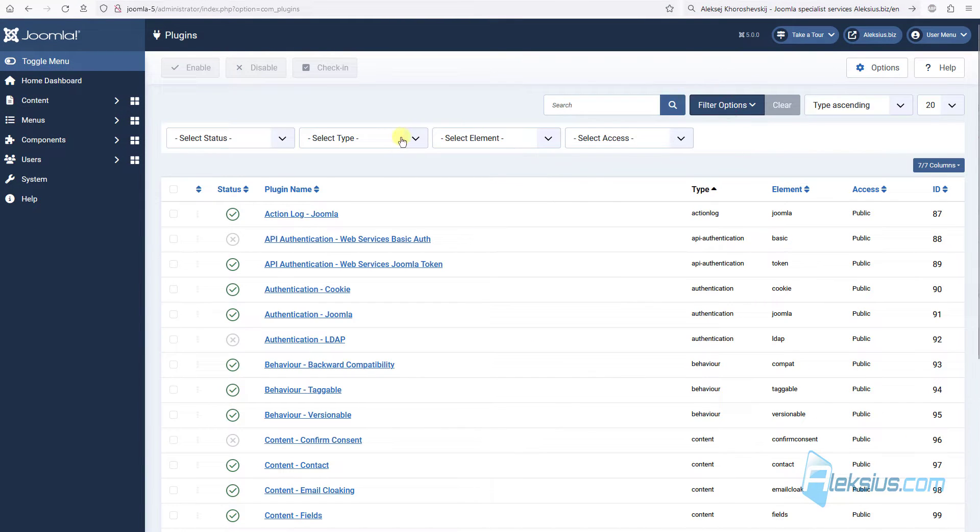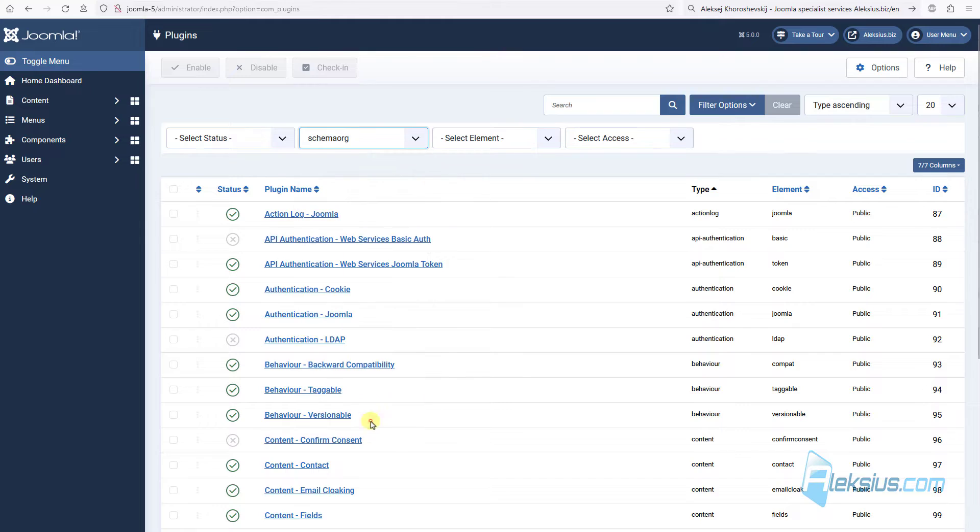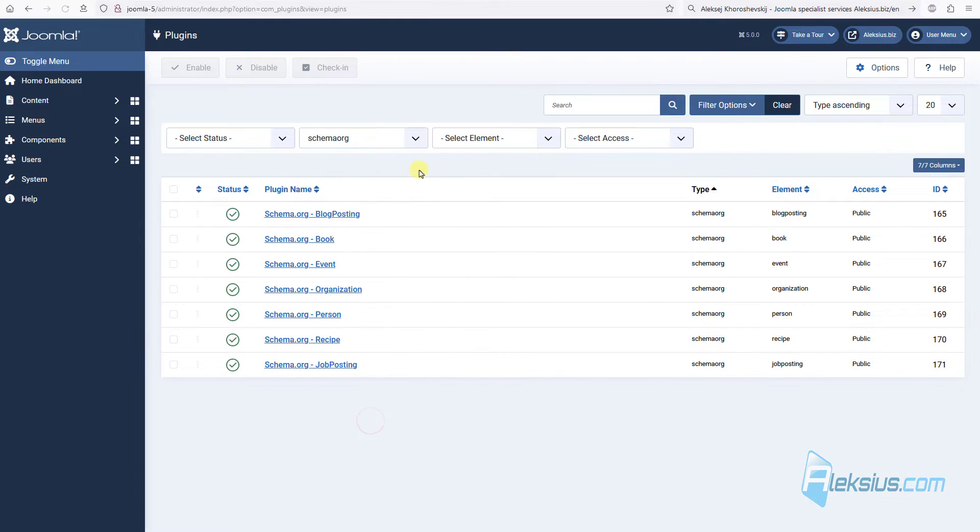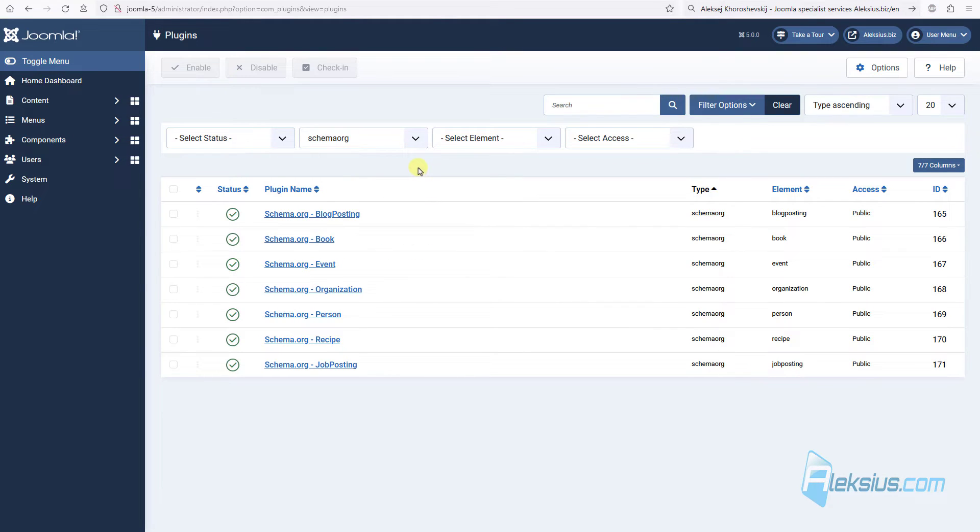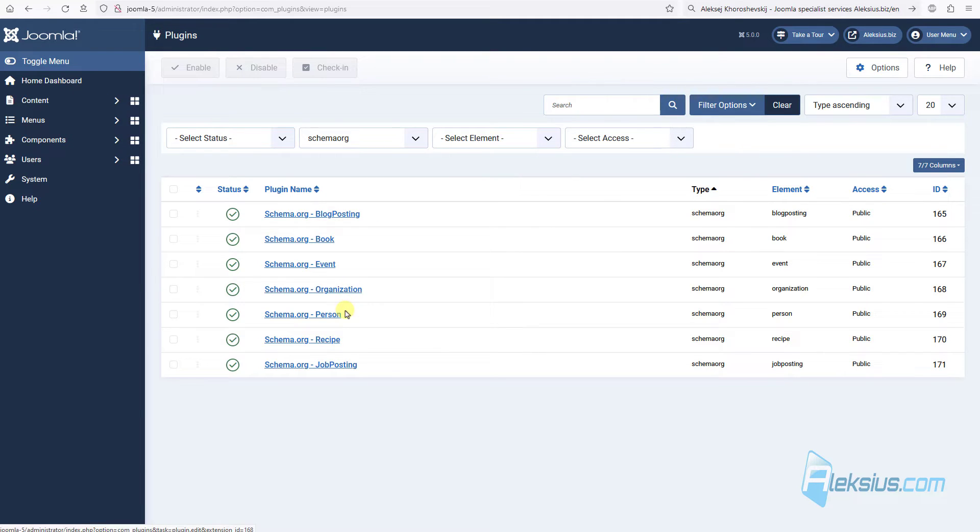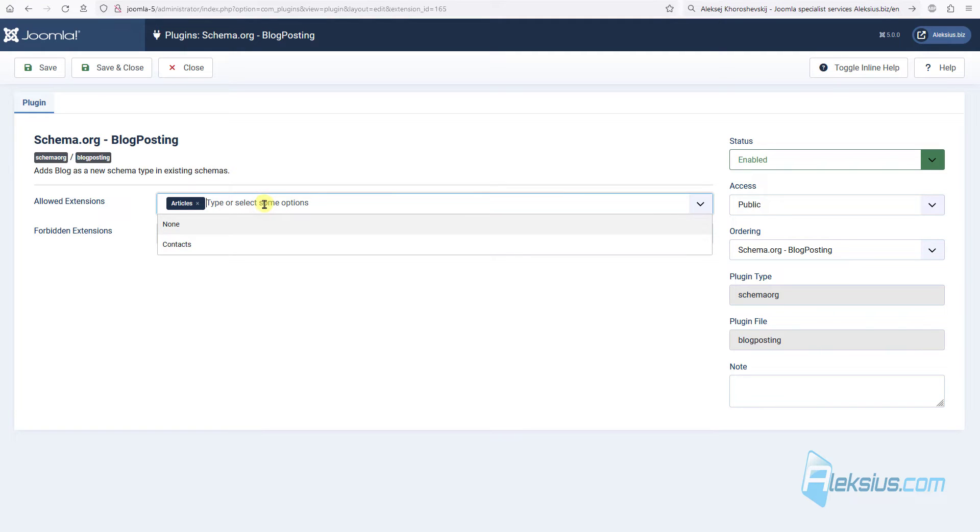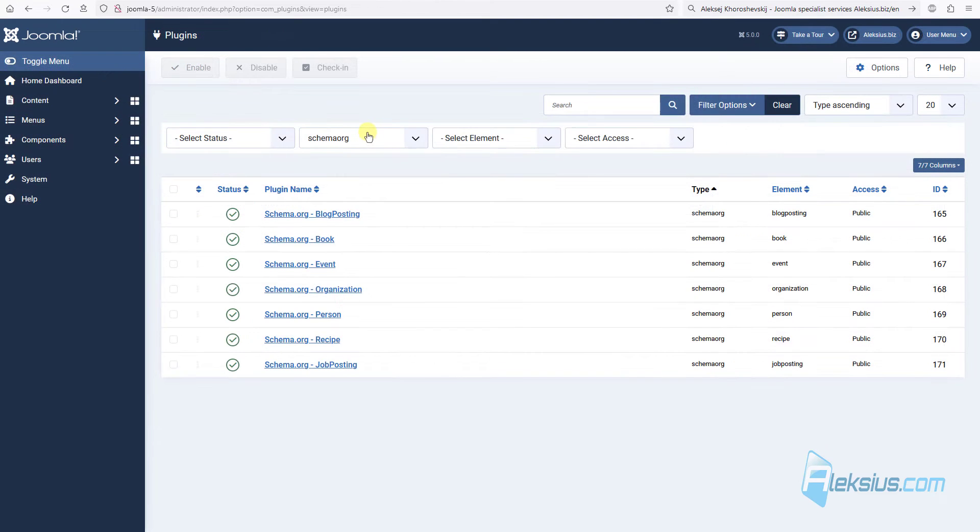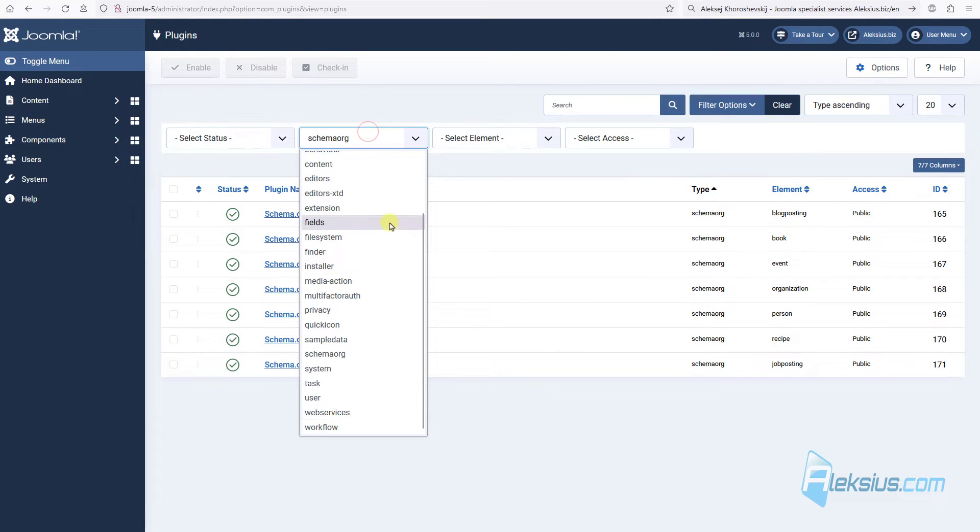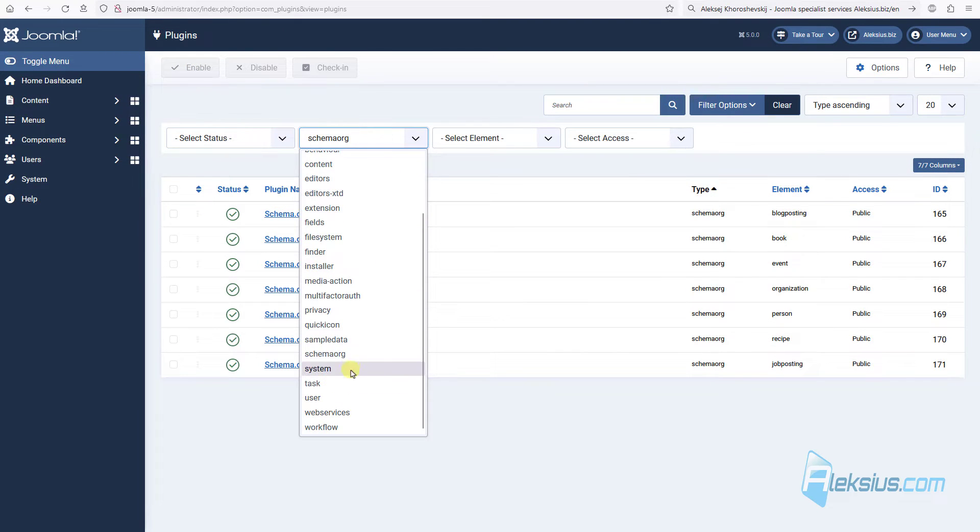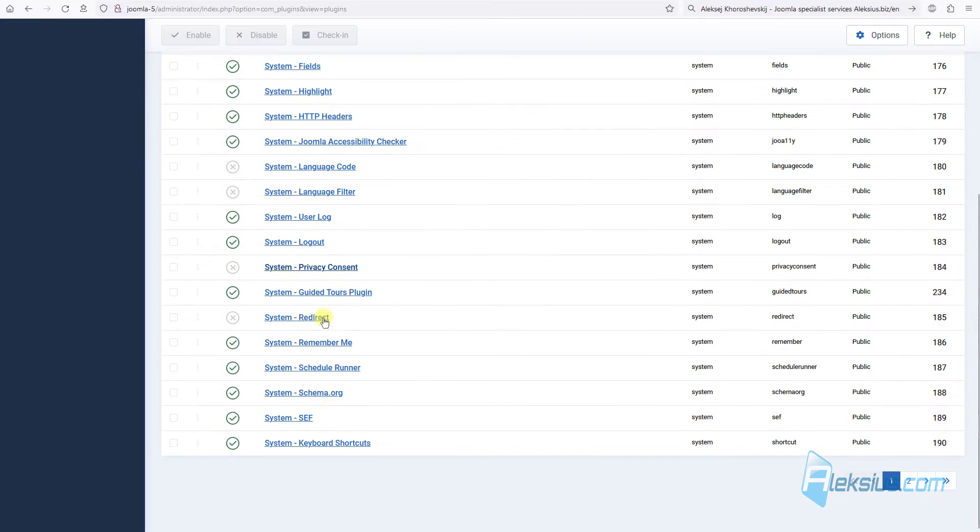In Joomla 5, seven plugins with type schema.org were added to implement the following types of micro markup: blog post, book, event, organization, person, recipes and job posting. In the settings of each plugin, you can select the component that will be affected by this plugin, currently available contacts and articles components. There is also plugin system schema.org.